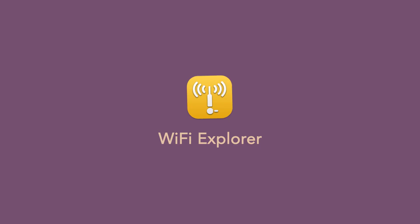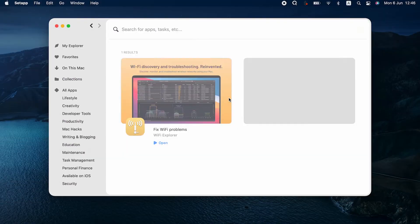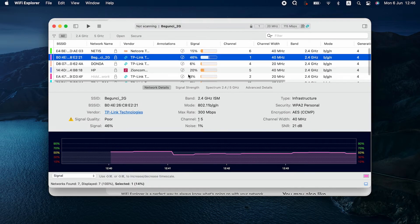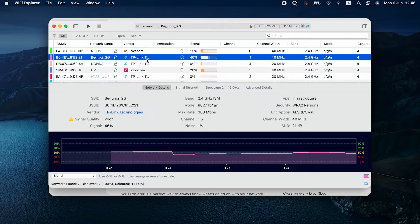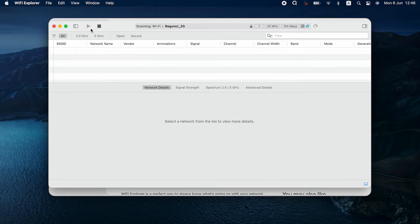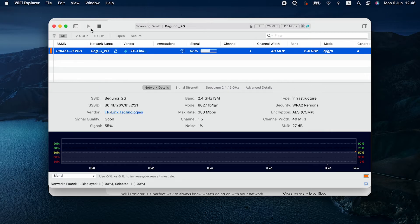The best idea is to check your connection with Wi-Fi Explorer. It's a pro-level Wi-Fi troubleshooting tool — very easy to use. You'll figure it out super fast. Basically, you should just choose your network and scan it for issues. Wi-Fi Explorer will then check signal strength, bad range, and some other things. In the end, you'll receive recommendations on how to fix your network.